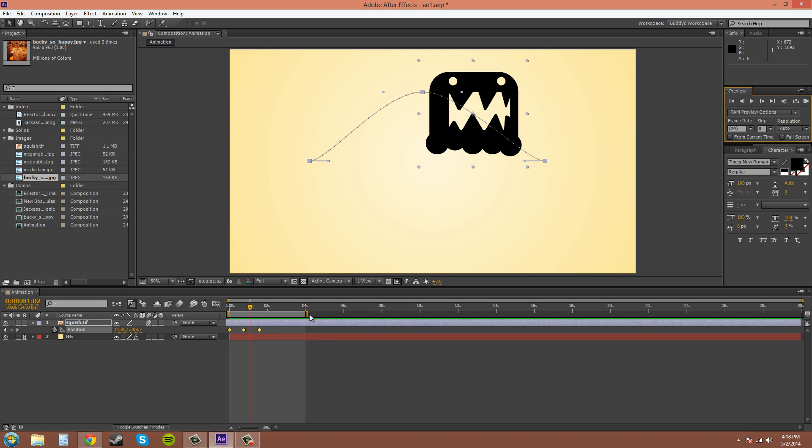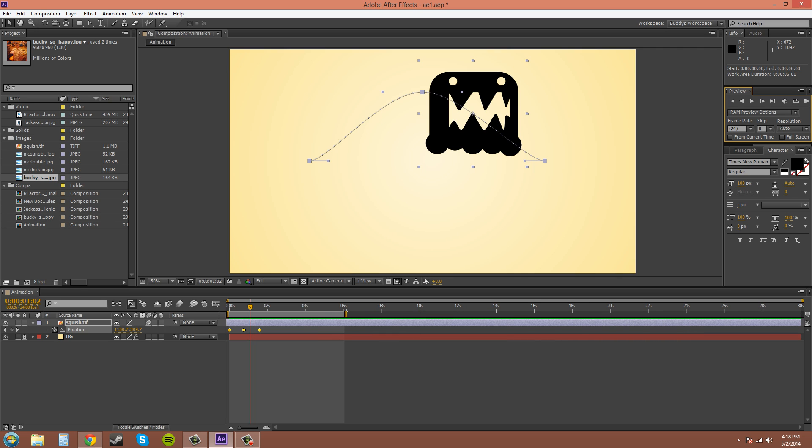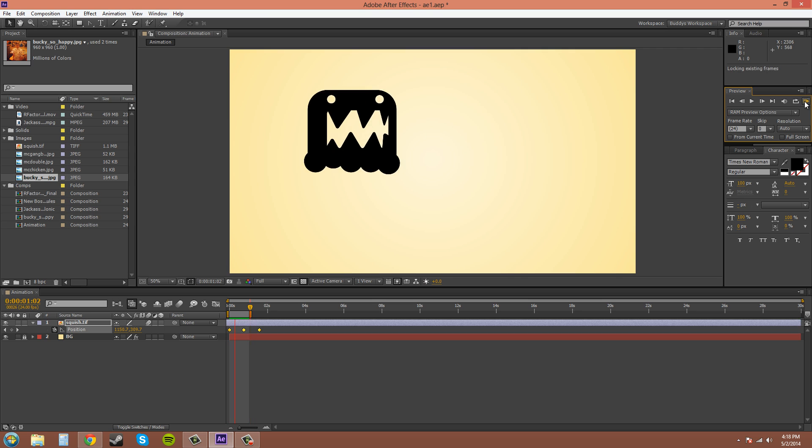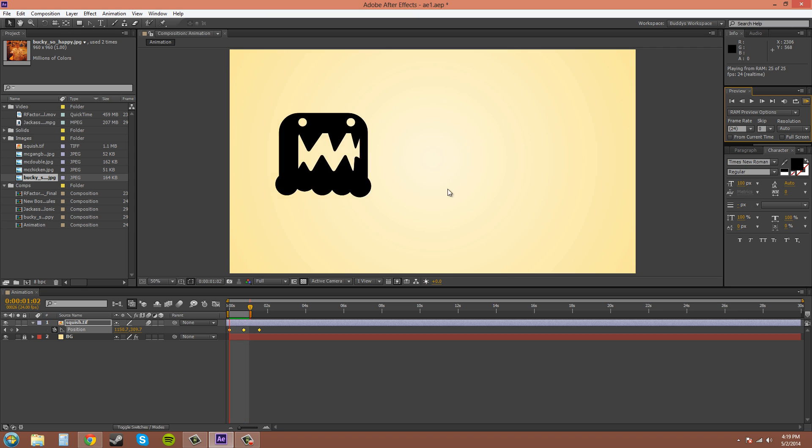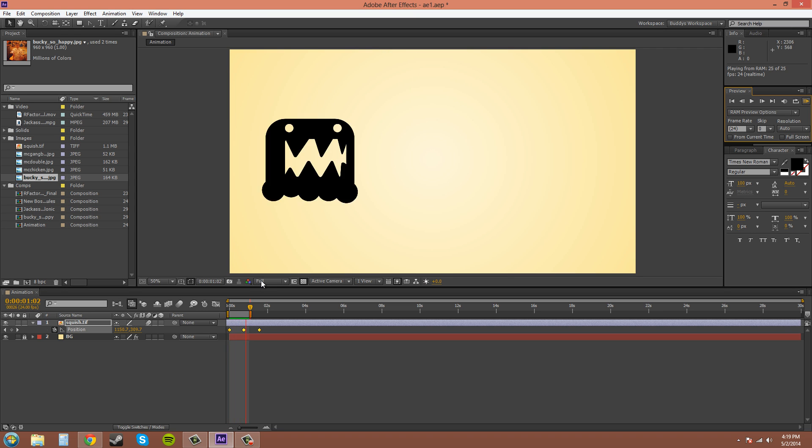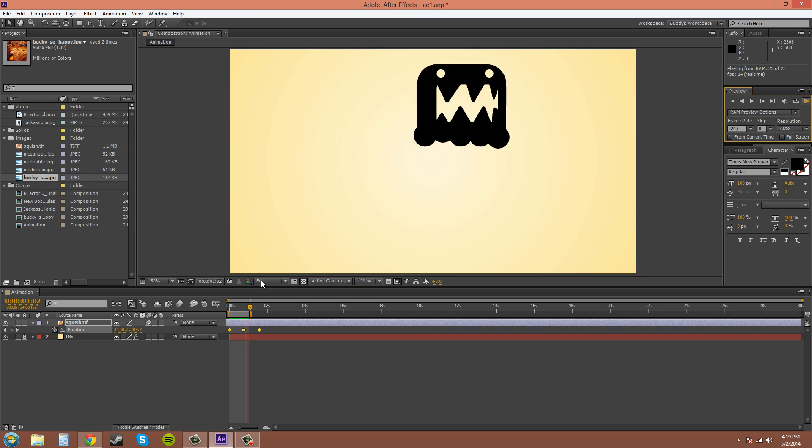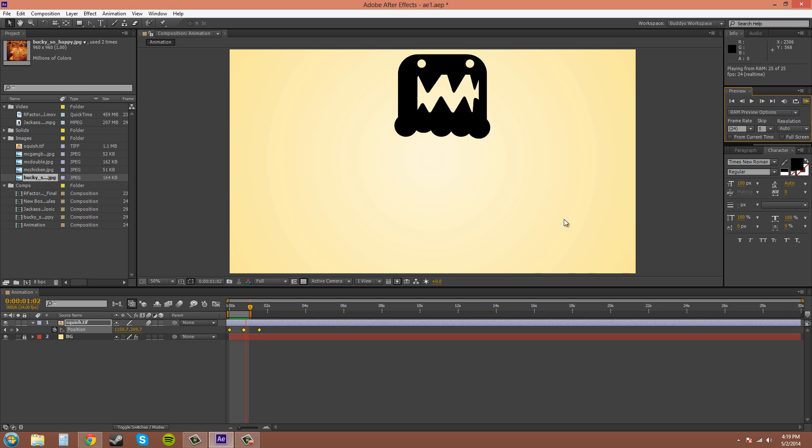Another quick tip here is using this workspace tool right here, or the workspace slider right here. If you drag it, you can extend where you'll be previewing to. Maybe I only want to render these two keyframes right here. So click on the RAM preview button. Now it's only going to render to that area. It's good if you don't want to wait forever to see the whole animation. Maybe you just want to see a little bit of it.